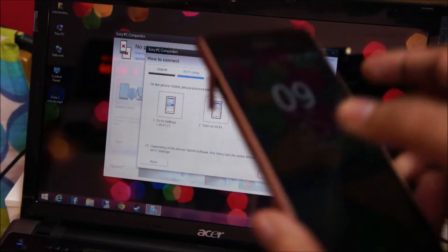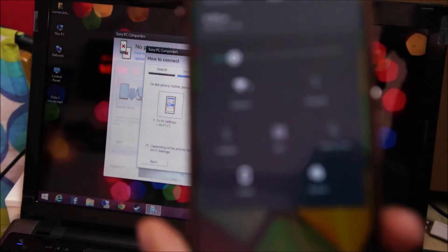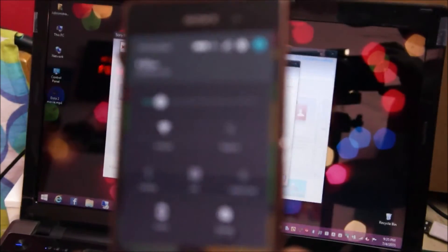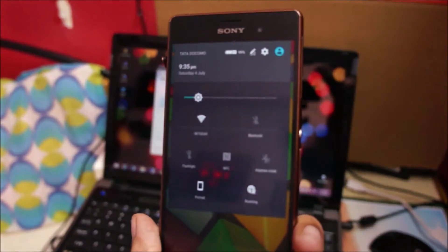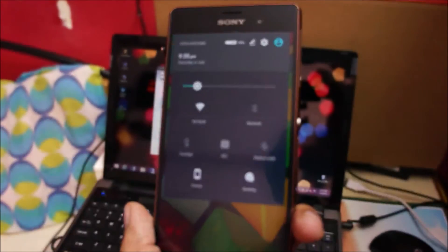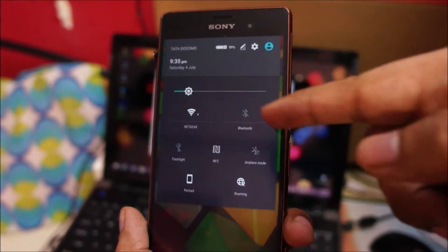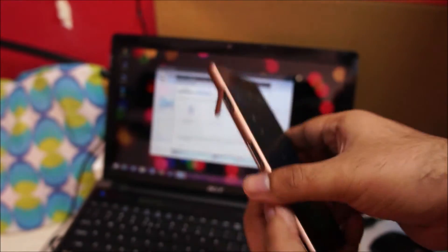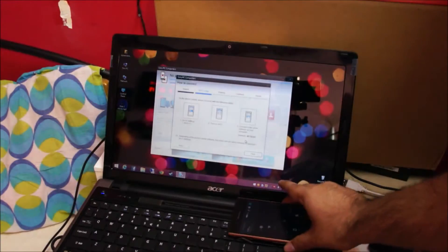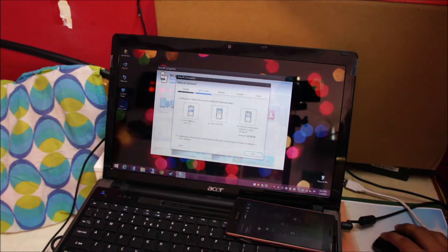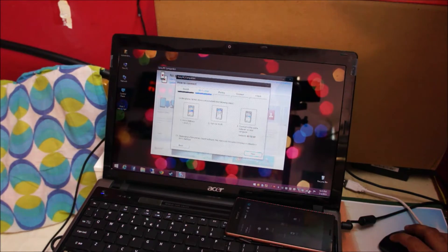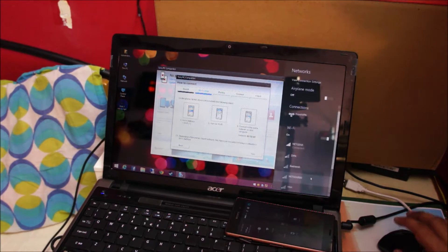Your phone needs to be connected to the same network as your computer. You can see I'm connected to Netgear Wi-Fi connection on my phone and the same network connection on my PC.